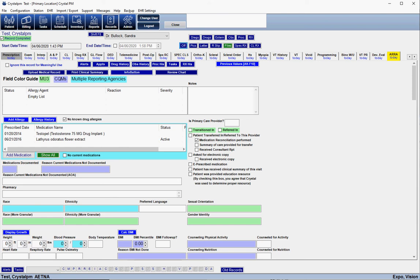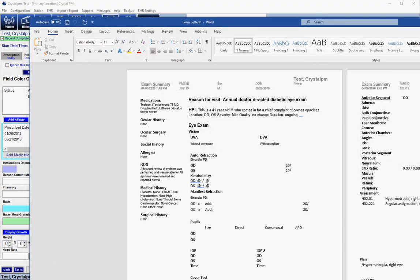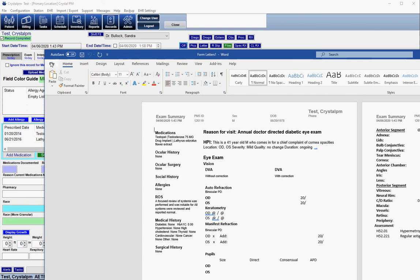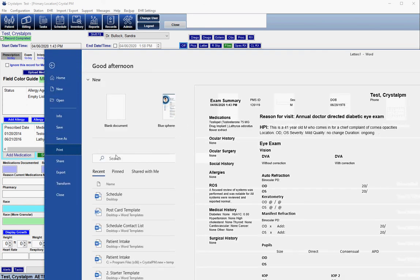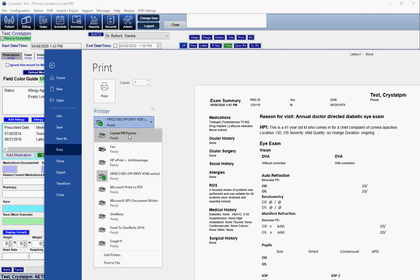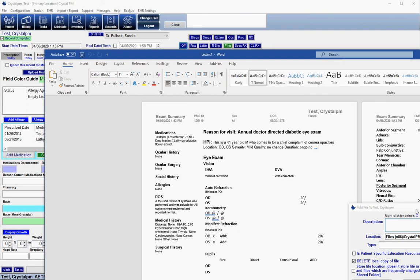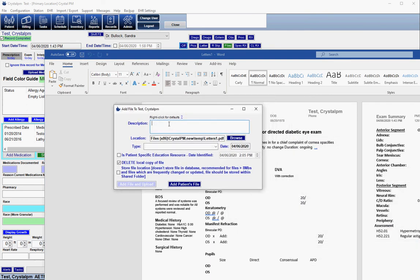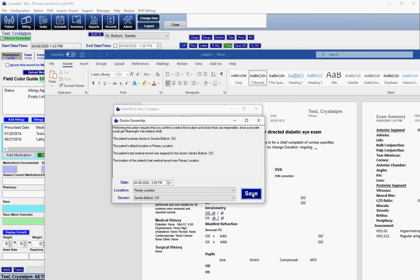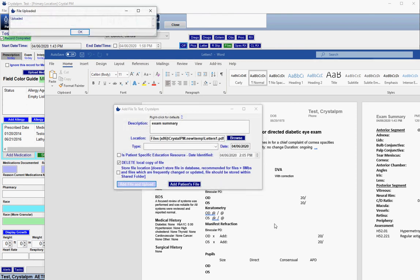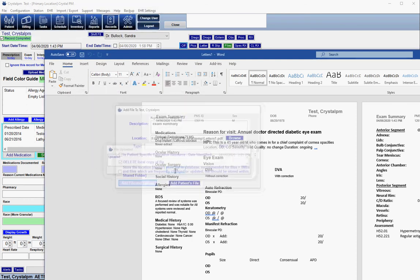Once your Word template is generated, go to File, then Print, and choose the Crystal PM printer, then print. You'll get an "Add File" dialog for the patient where you can name it — for example, "Exam Summary" — and then click to add the file. It saves as a PDF into the patient's file section and also uploads it to their portal.